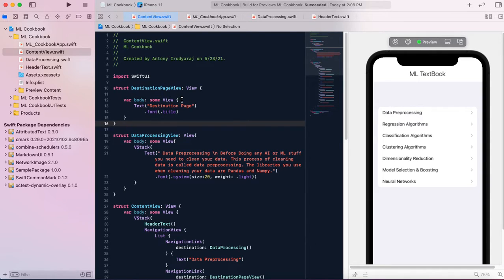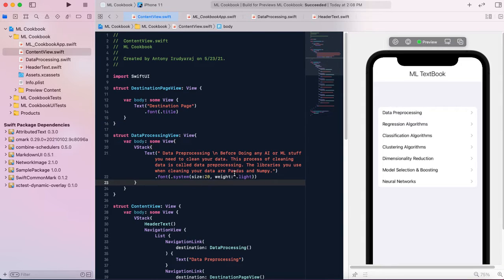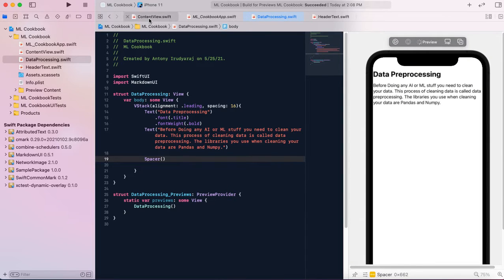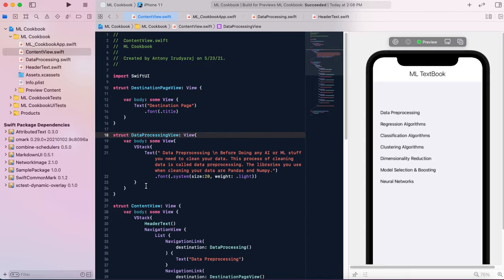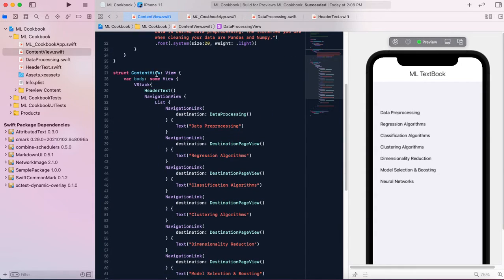I have some views — a DestinationPageView which is a separate view I'll replace with something else like regression algorithms. I'm done with data pre-processing, so we have another view called DataPreProcessingView, which is what I'm working on right now. I'm also using this view to make a rough outline of what I want.